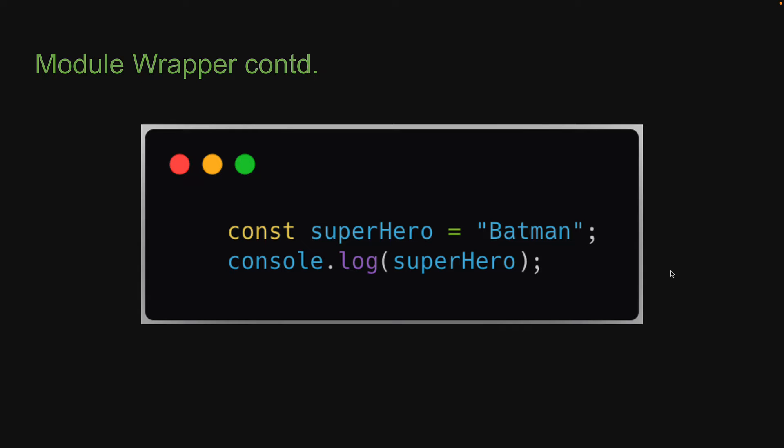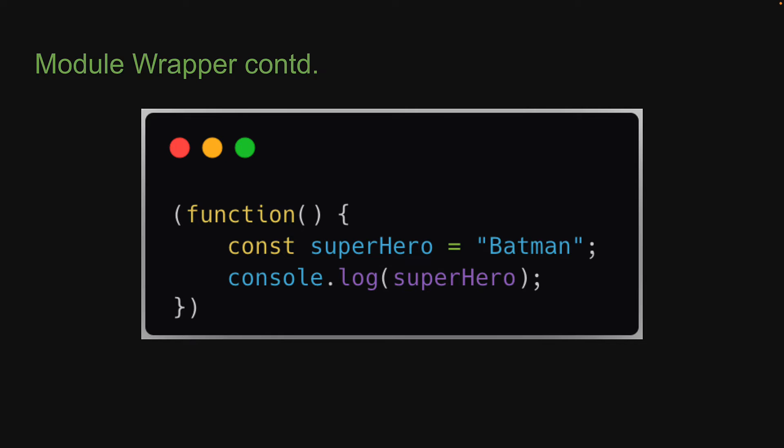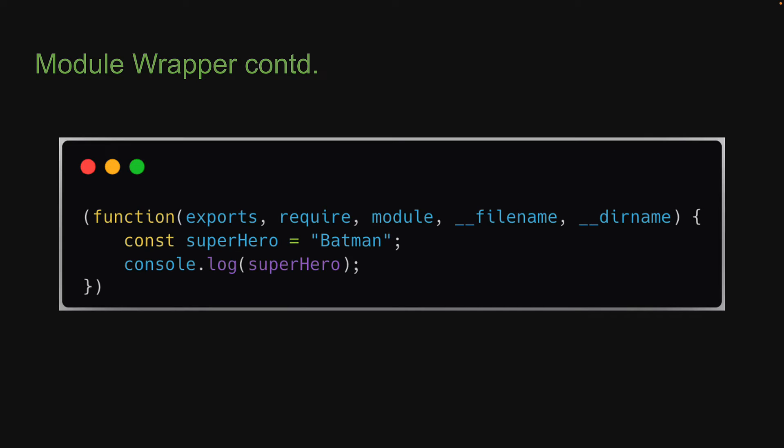const superhero equals 'batman' and console.log superhero. Here is the same code wrapped in an immediately invoked function expression. And here is the final code with parameters. There are five in total: exports, require, module, __filename, and __dirname.